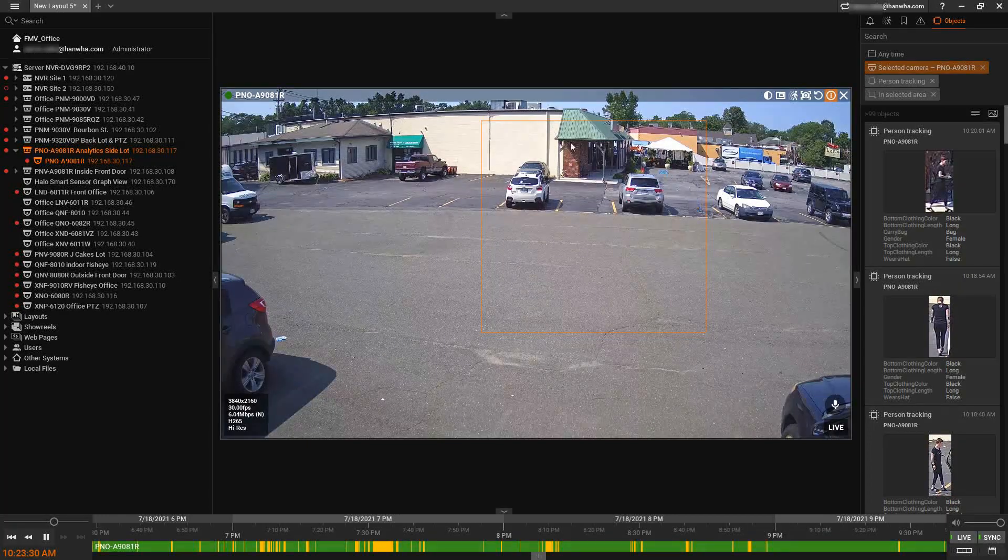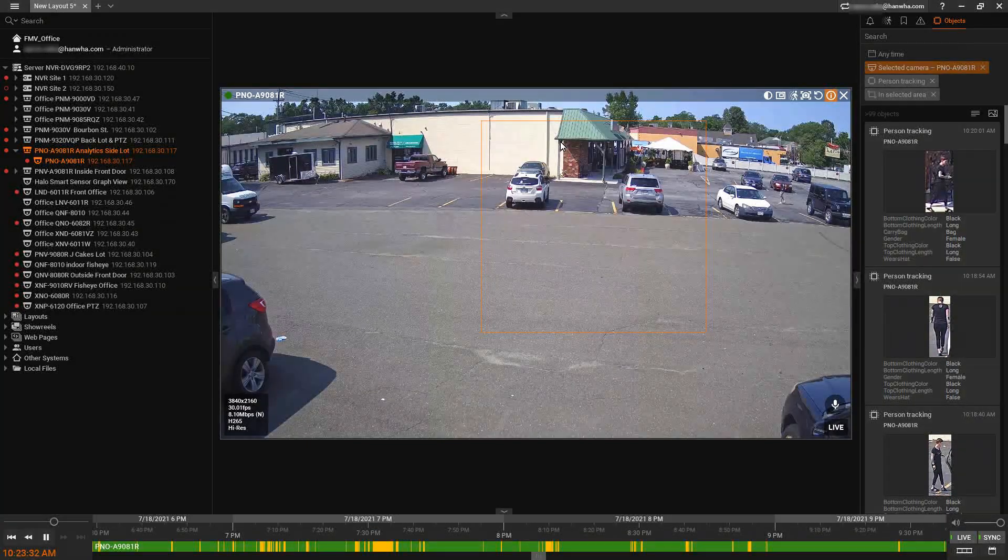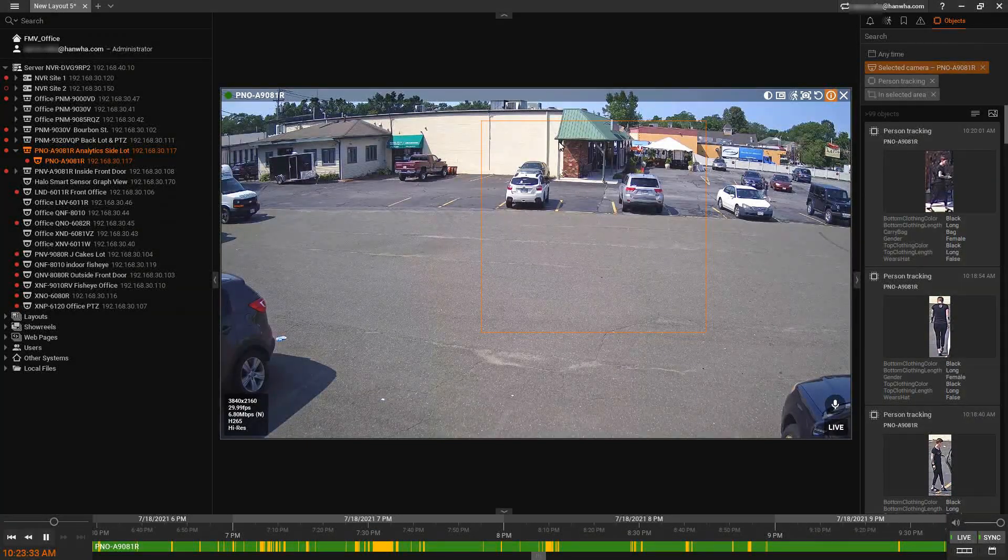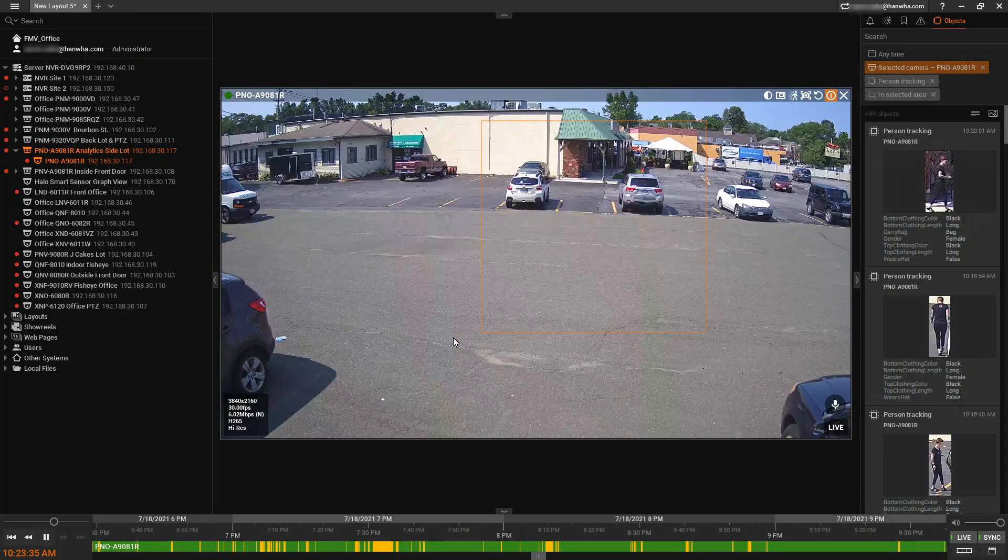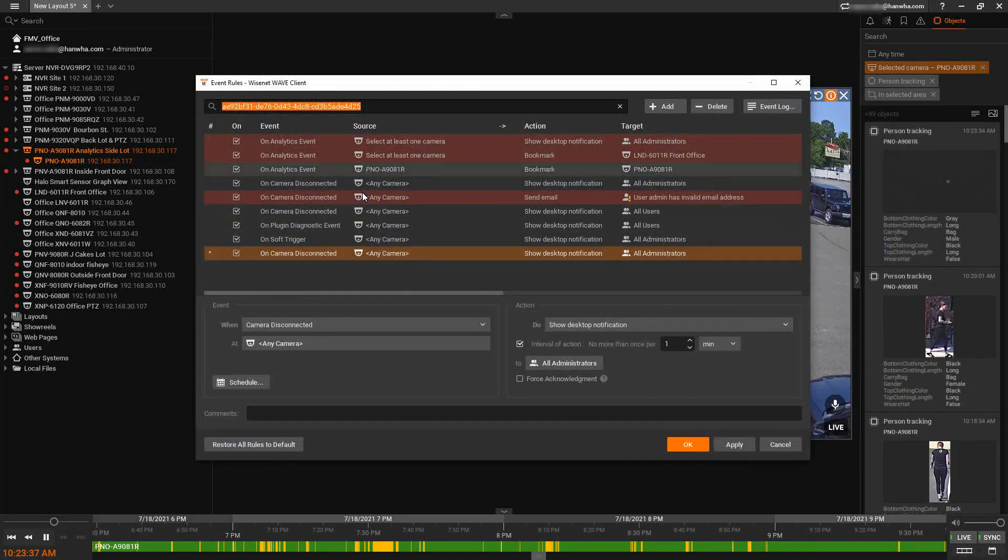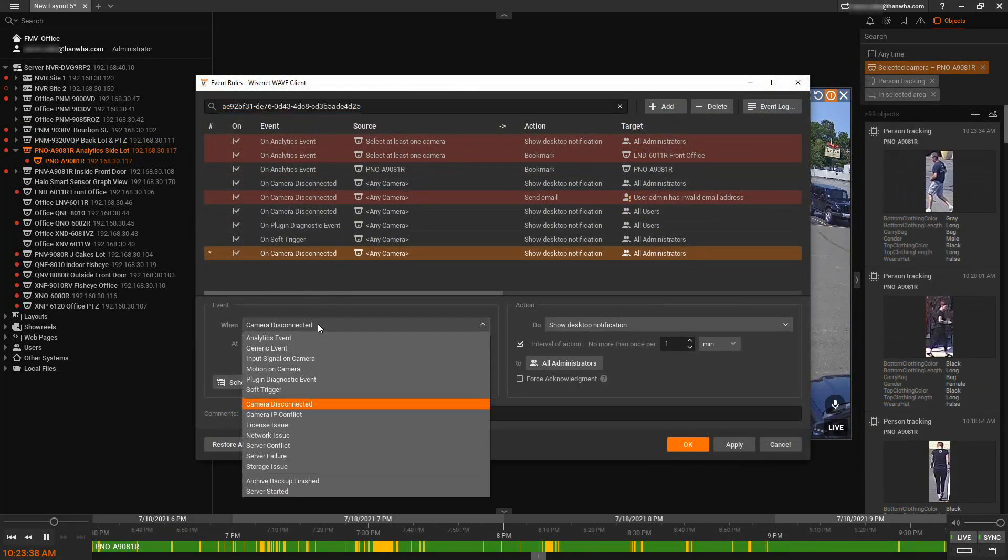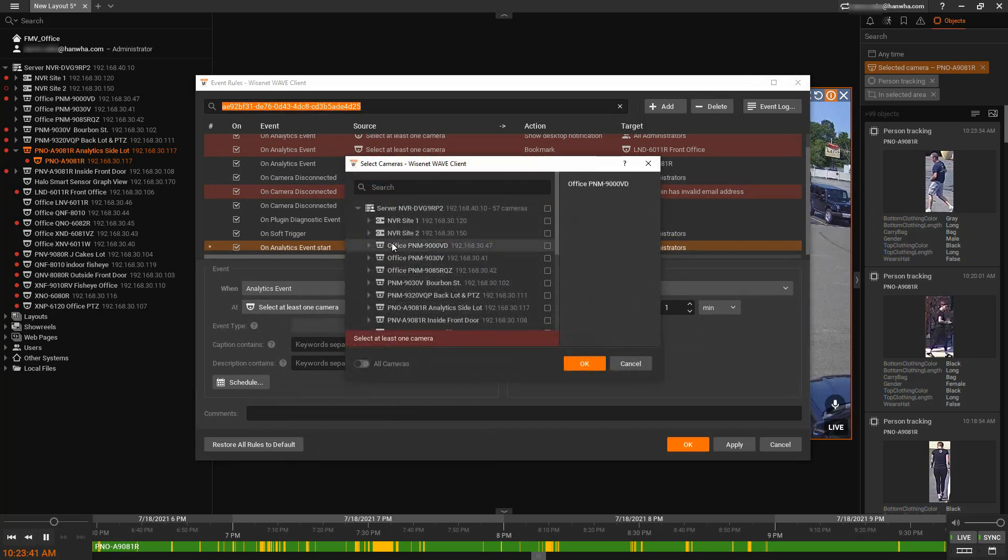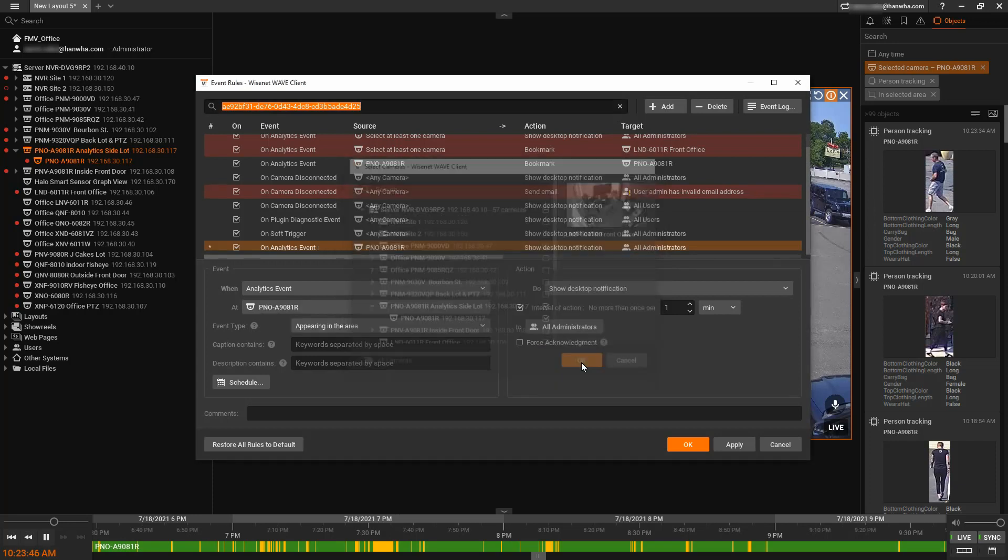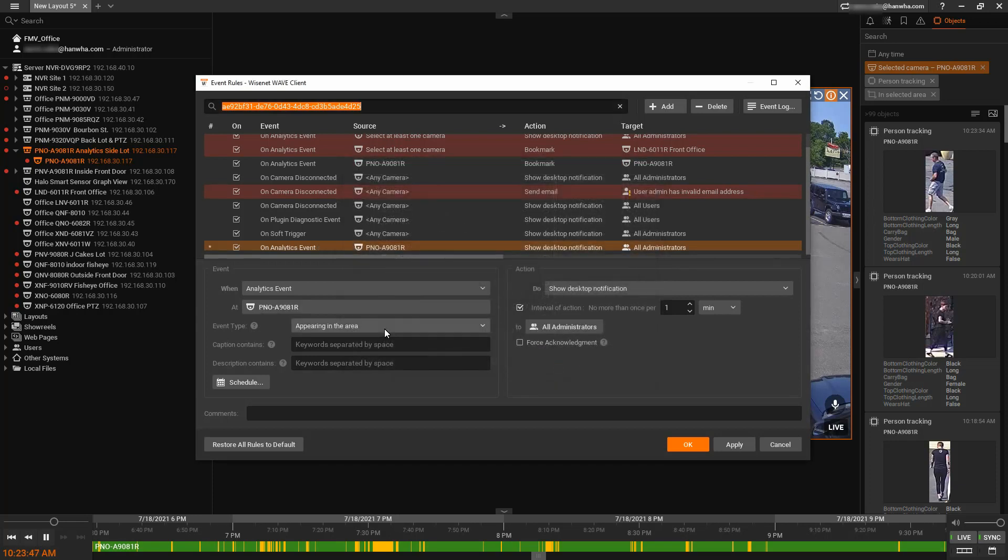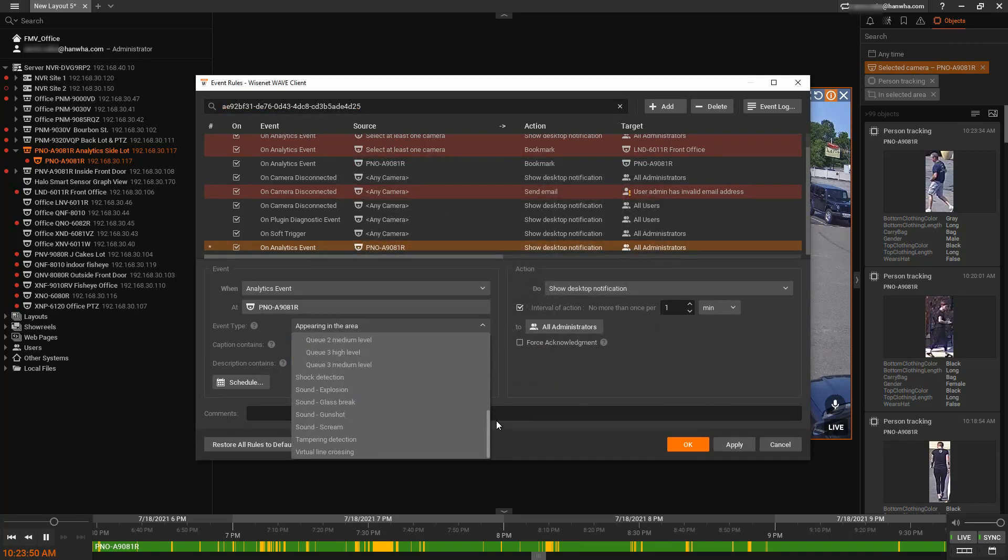Once you have your system detecting your attributes, you can also create event rules. So I can add a new rule. I'm going to choose analytic event. I'm going to choose that camera. And then we can choose the analytic for that camera.